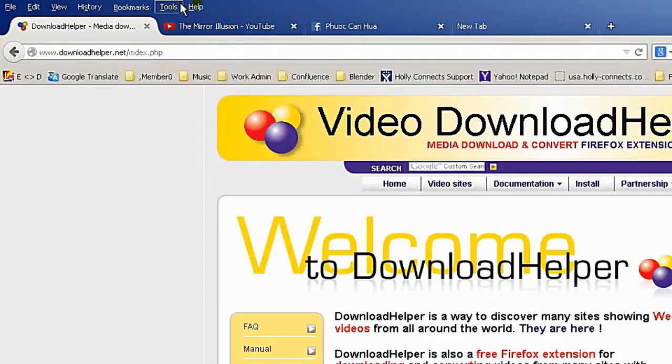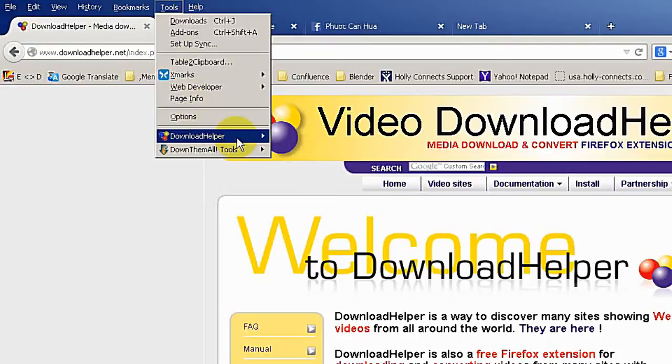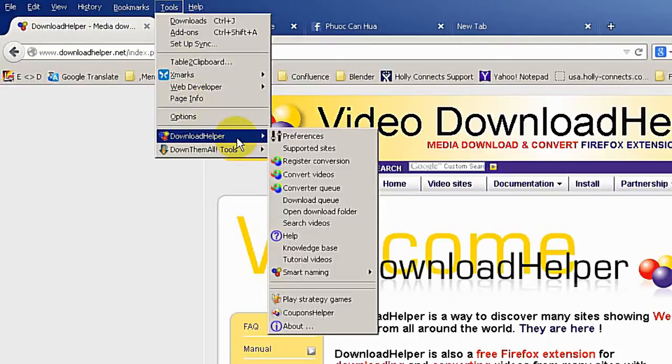I have done that already and you can see it from the menu bar tools and you can see download helper here.